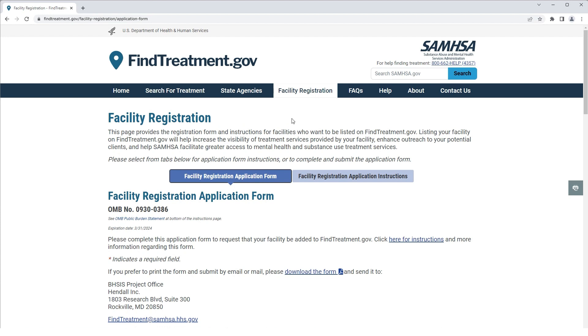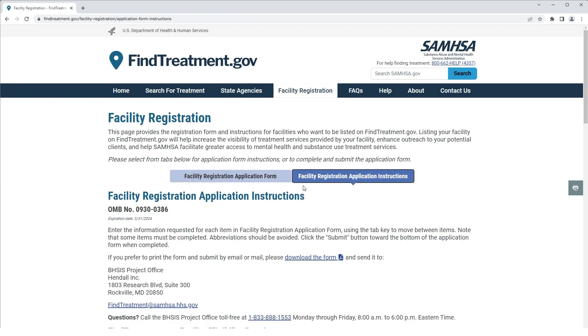You must complete all required fields in the application. If you need instructions for this form, click the Facility Registration Application Instructions tab and instructions will be displayed.